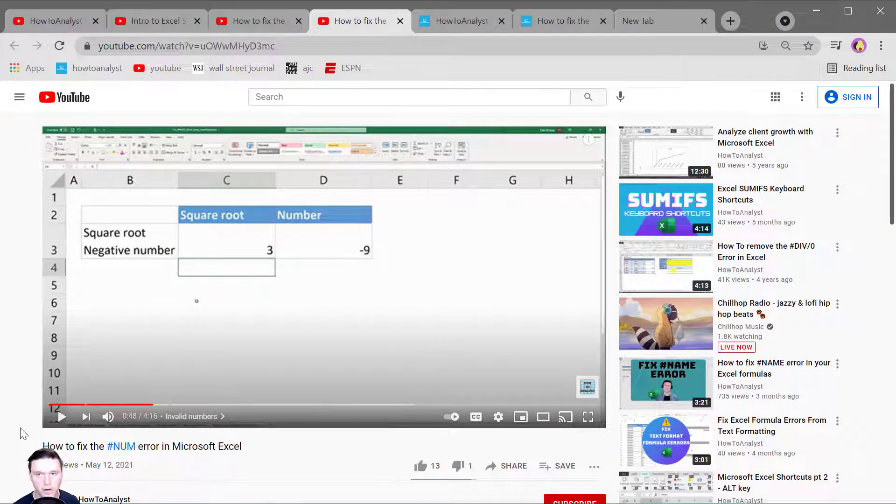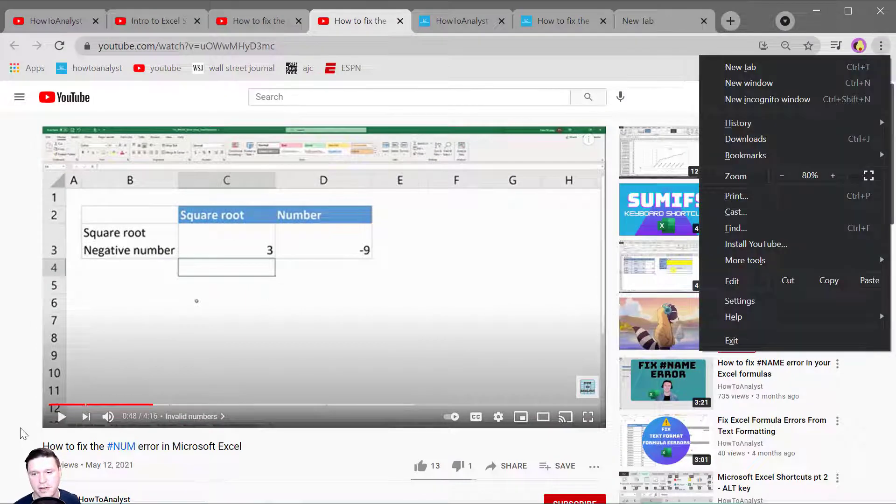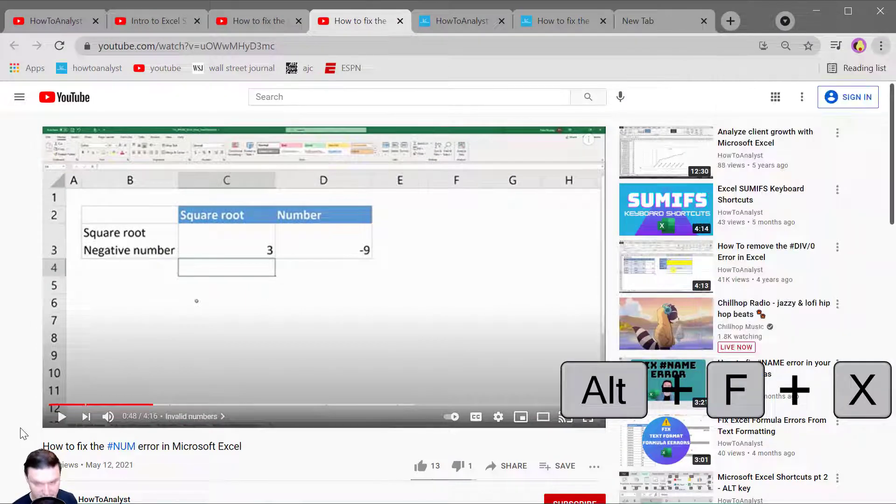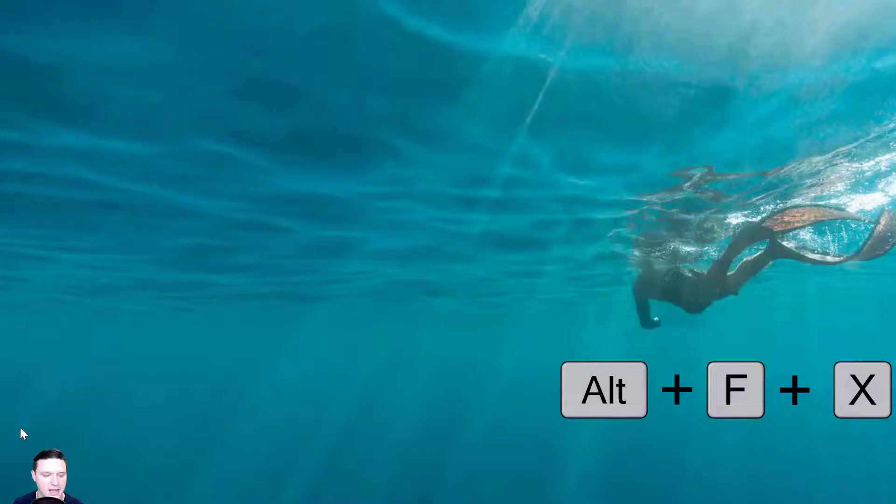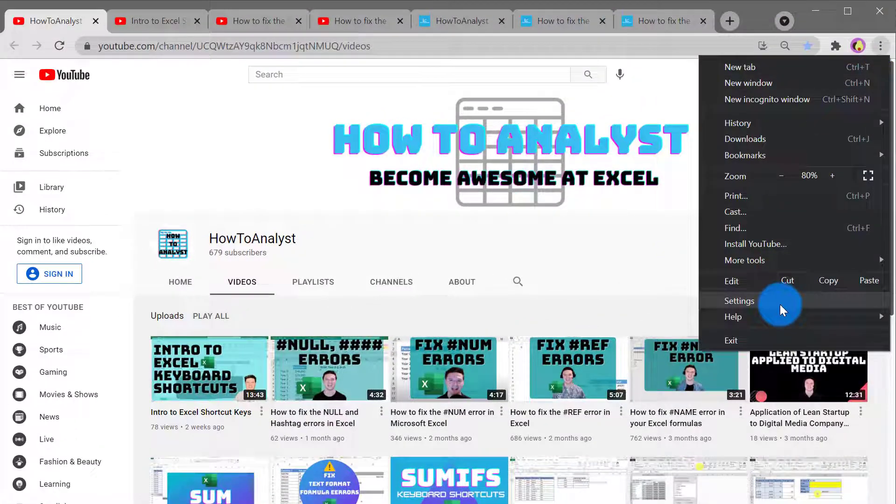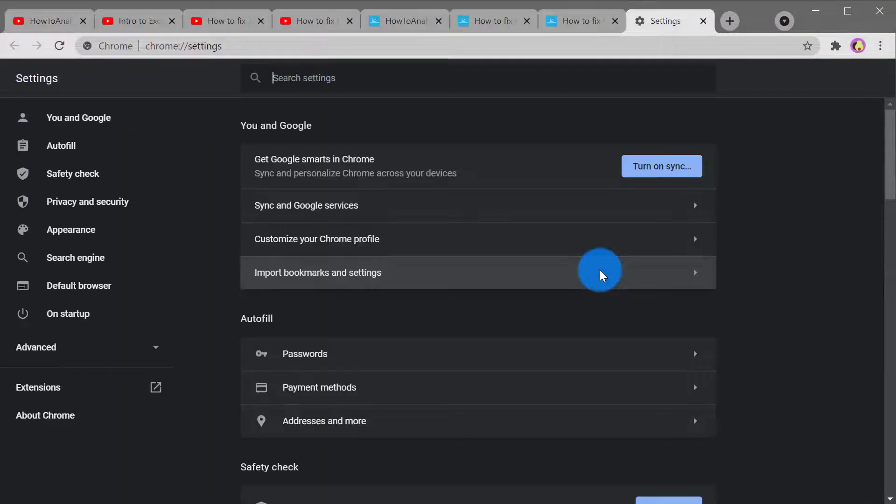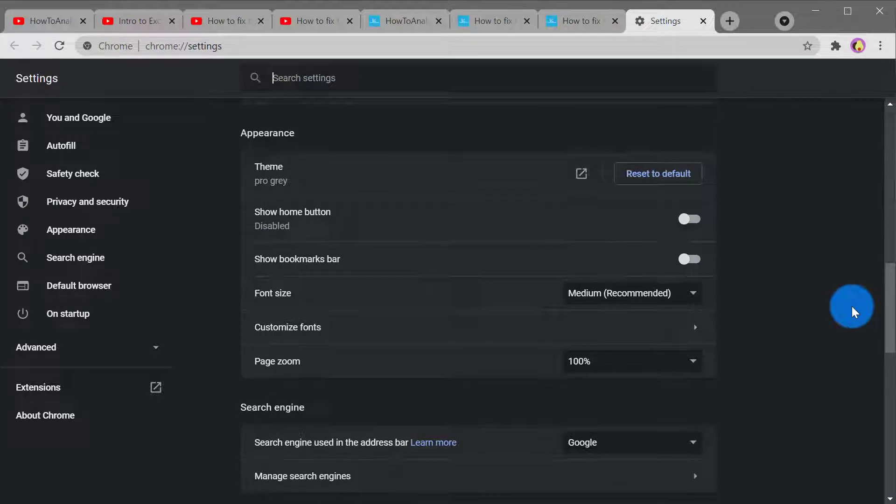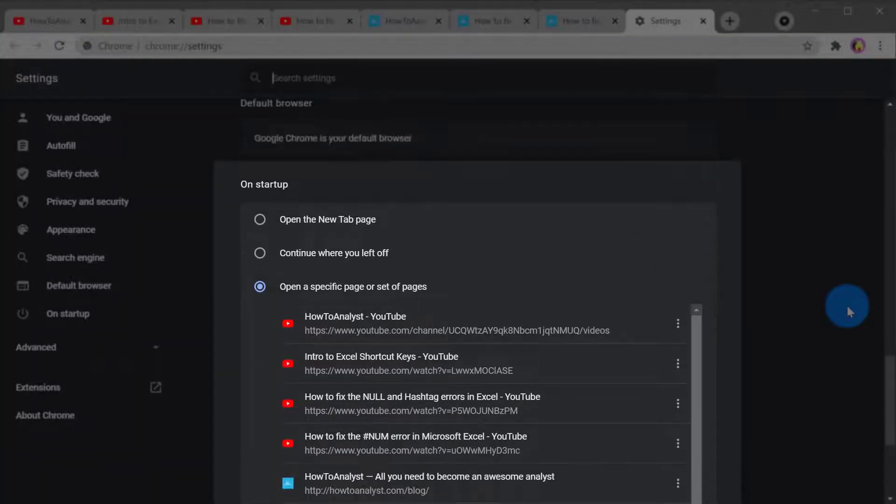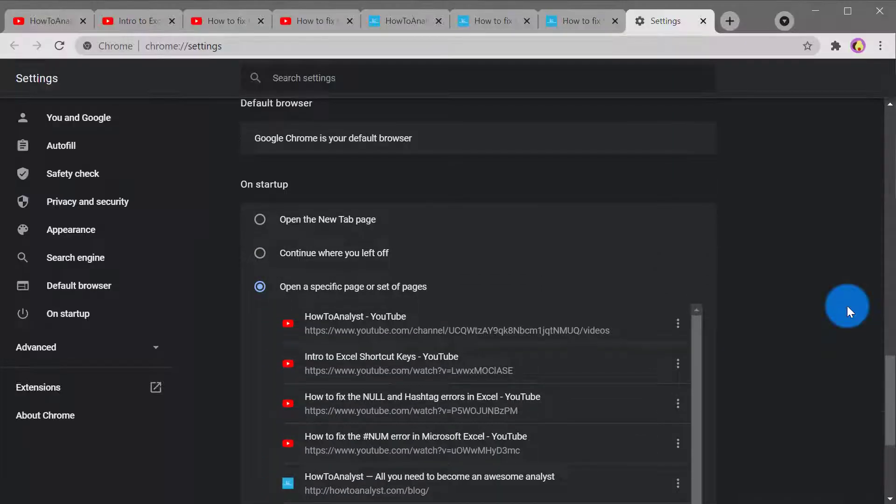To quit Google Chrome entirely press Alt F and X and as Google Chrome restarts this is a good opportunity to tell you that you can specify which tabs you want to open upon start up in the settings menu.